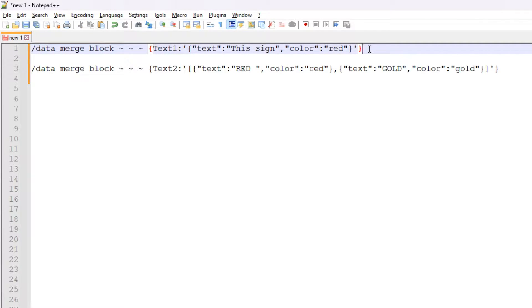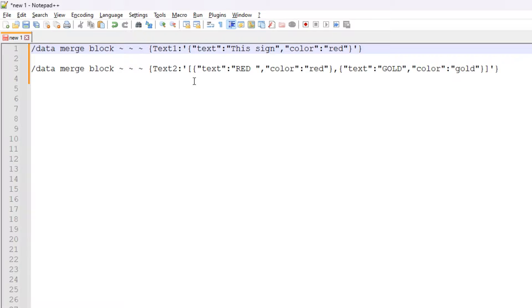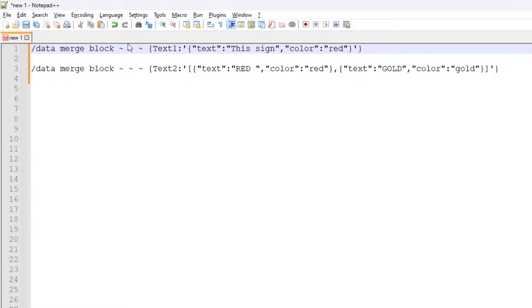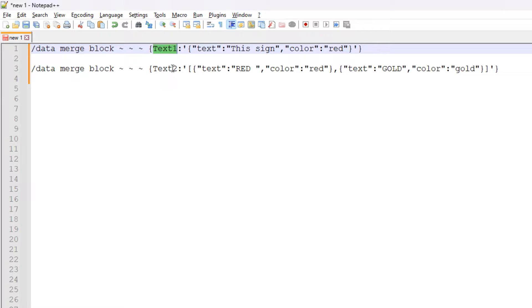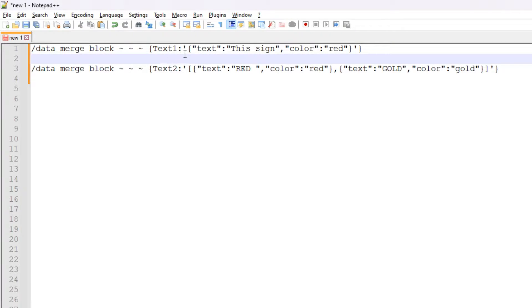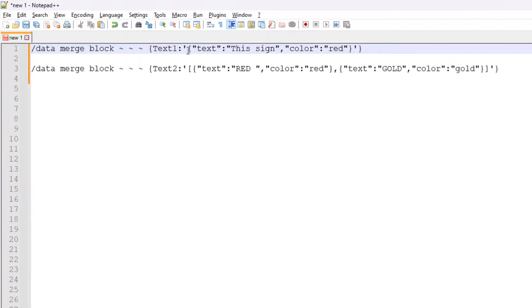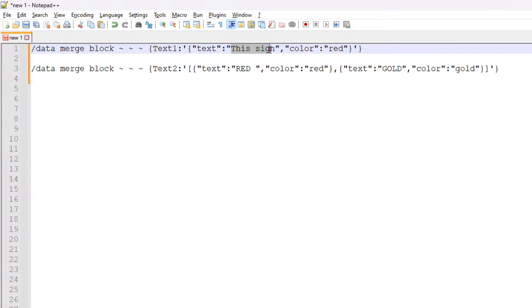If you want to specify one particular line of text with a particular color, this is the way to do it with this first command. We do slash data merge block, and this particular command only works if you're standing right at the sign's location like I was doing a moment ago. We select the line we want to target, and then within these single quote marks we have this text object.